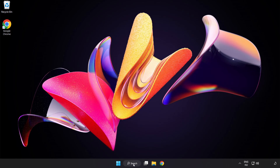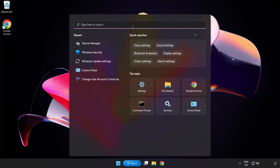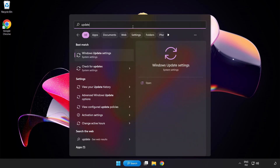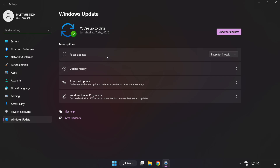Click the search bar and type Update. Click Windows Update Settings. Click Check for Updates.